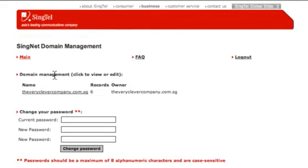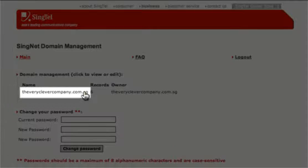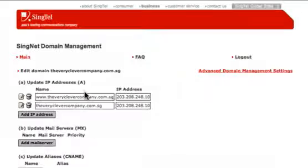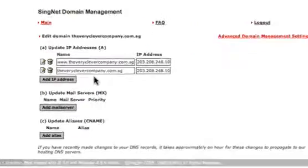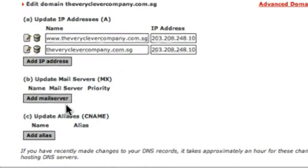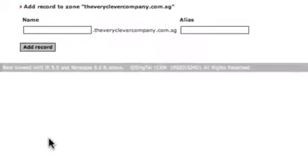After you have logged in, click on the domain to view the details. Locate the update aliases, that is, the CNAME, and click Add Alias.